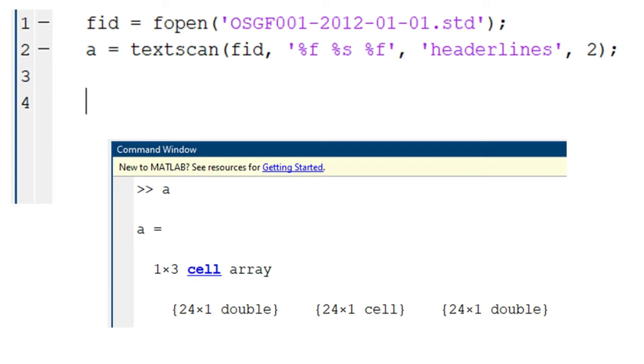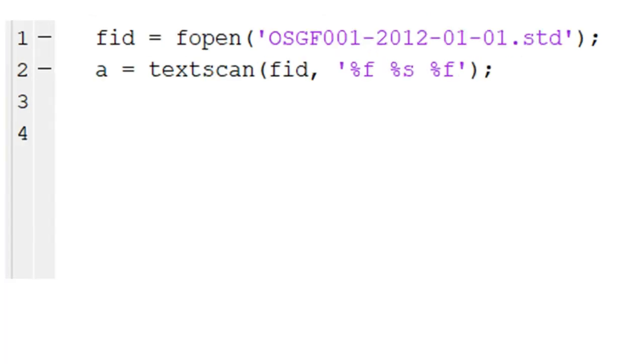Observe that if we run a program without specifying the number of header lines, it will also run without an error. But it does not read the data correctly.